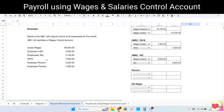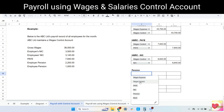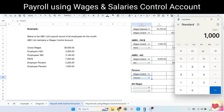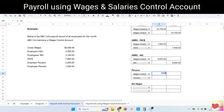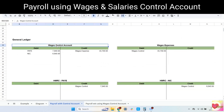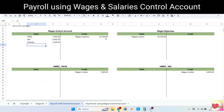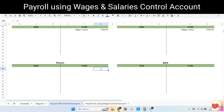Next, let's record in wages control account and pension account. The amount is the total of employer pension and employee pension. Let's calculate, giving us 3,200. We record the 3,200 in wages control account in debit and credit in pension, because pension is also a liability account. In the general ledger, let's record in credit, and the details is wages control account.